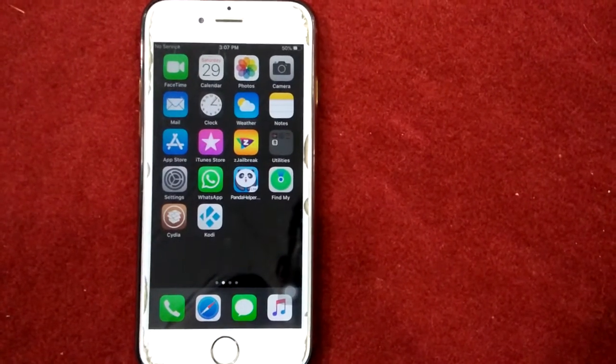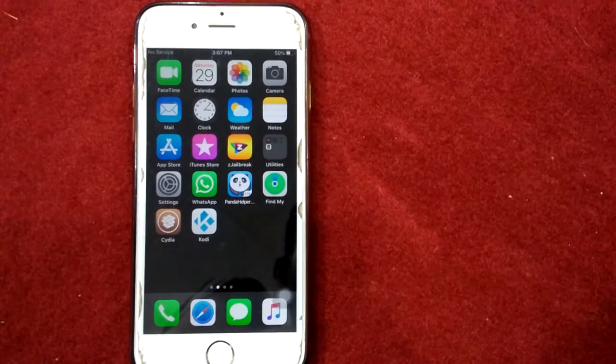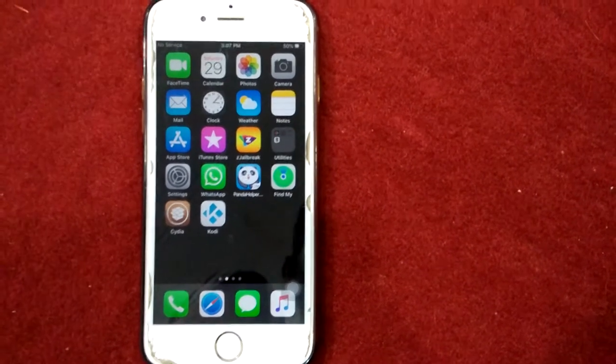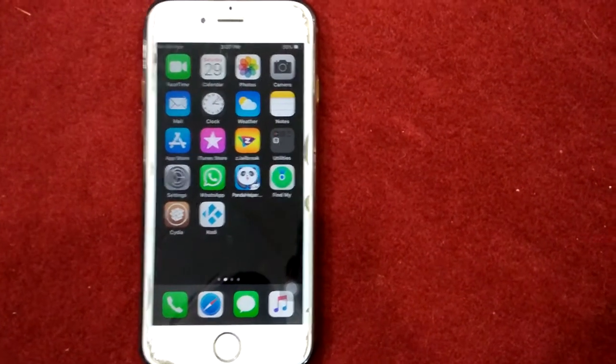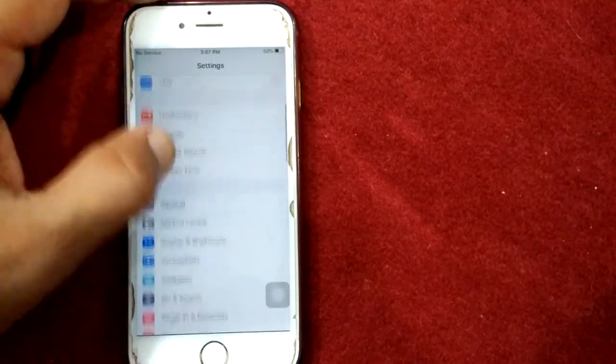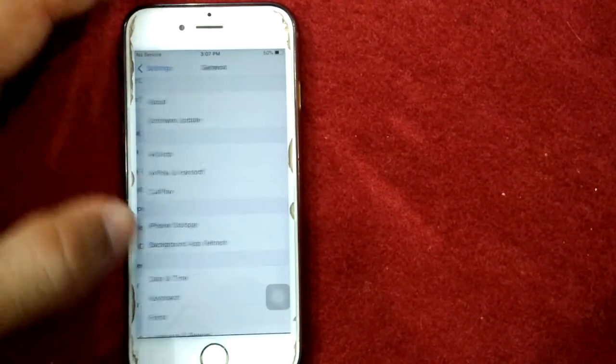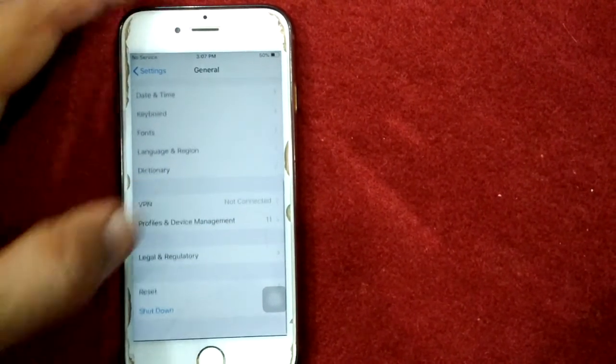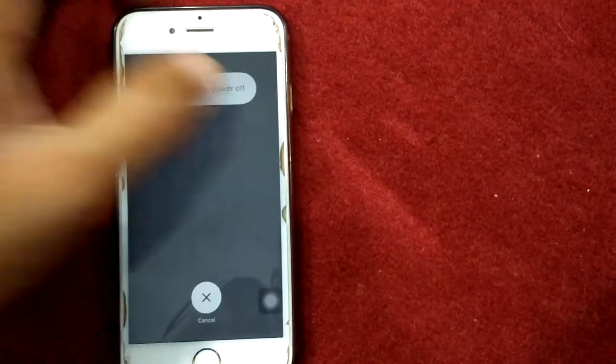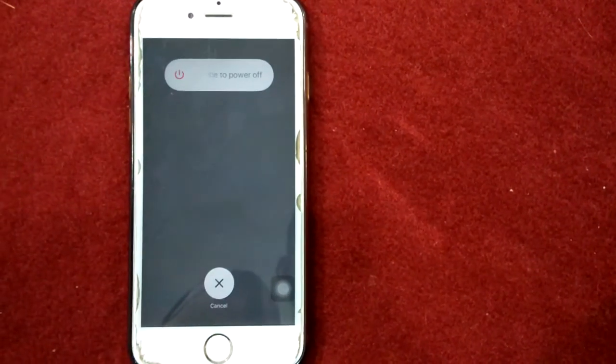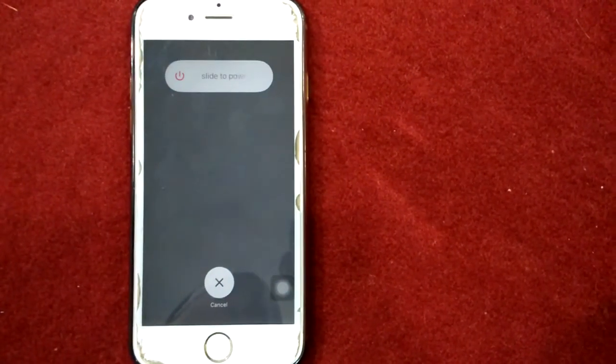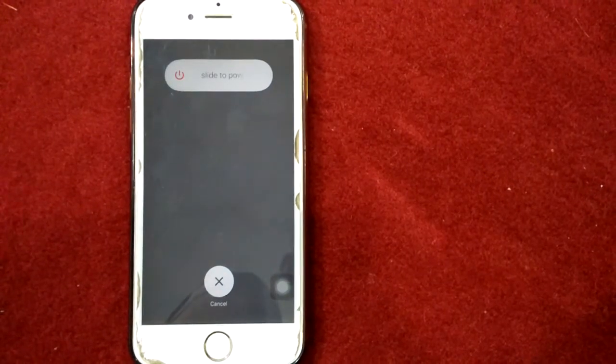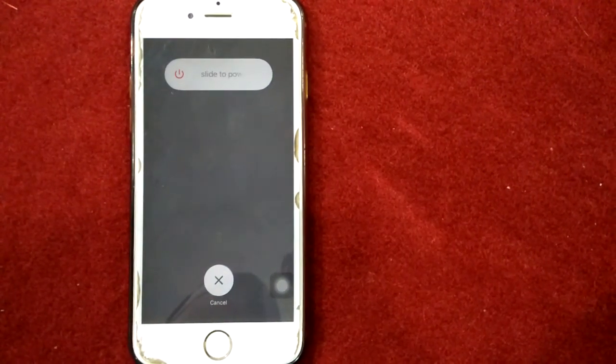To turn off iPhone, first launch Settings, then tap General, tap Shut Down, and drag the slider to power off. After that, wait for one to two minutes and turn on your iPhone.